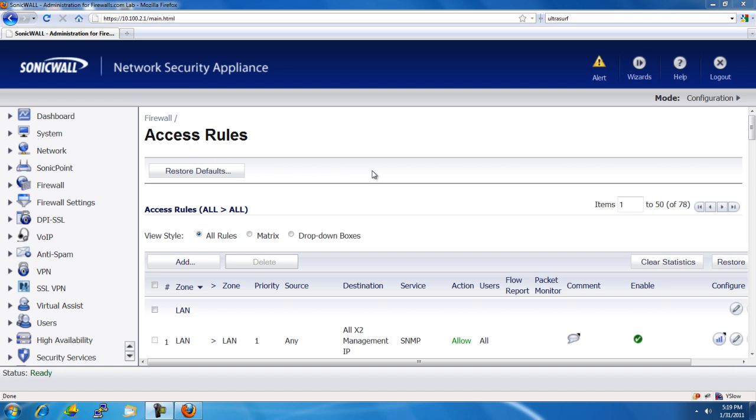Ultrasurf is a common application that people will use to bypass local firewalls and content filtering devices to access websites on the internet that they wouldn't be able to otherwise. This is accomplished by using the built-in web application firewall within the SonicWall. Let me demonstrate how to perform this action within the admin console of the SonicWall.